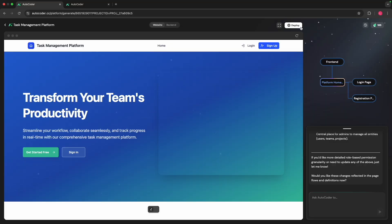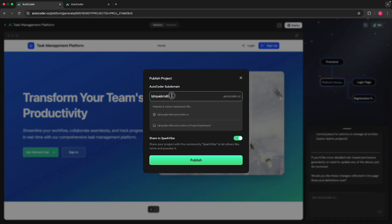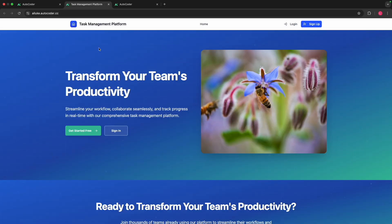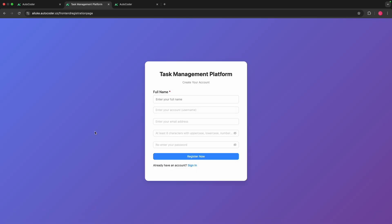The next thing we want to do is deploy this application so that you, your employees, or your clients can go and use it. Click on the deploy button and give it a name — I'm going to call it AI Look. You can decide whether you want to share it to SparkVibe or not, then click publish. It will go and work its magic and deploy it into the cloud. For example, AILook.AutoCoder.cc will host it.